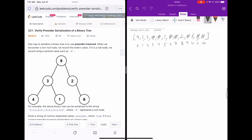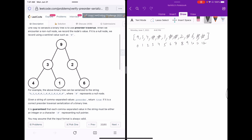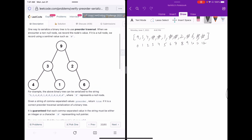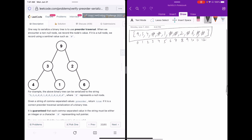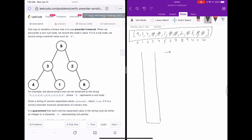Let's take the example given in the question: it's 9, 3, 4, 1, 2, 6, and this is the preorder traversal with indices for each node. Now let's see how we solve this question using a stack.